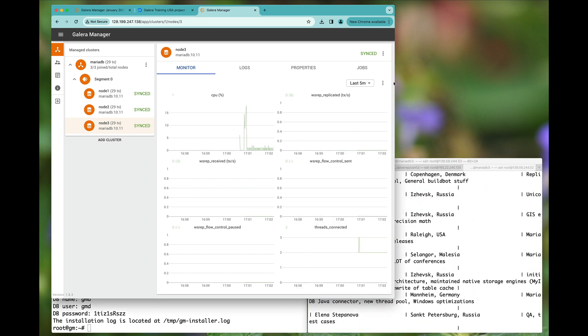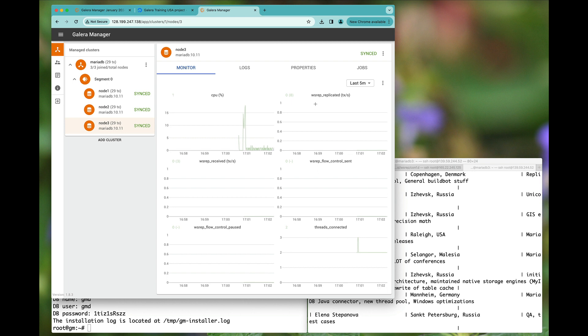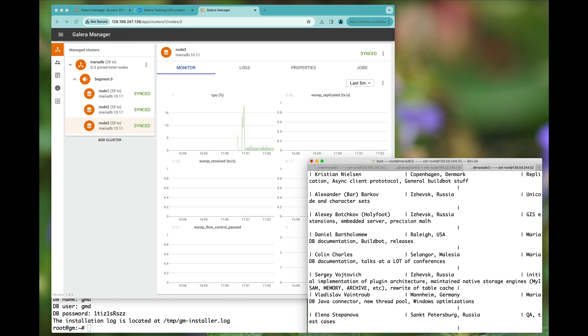All right, thank you for watching. Good luck deploying your Galera cluster with Galera Manager.